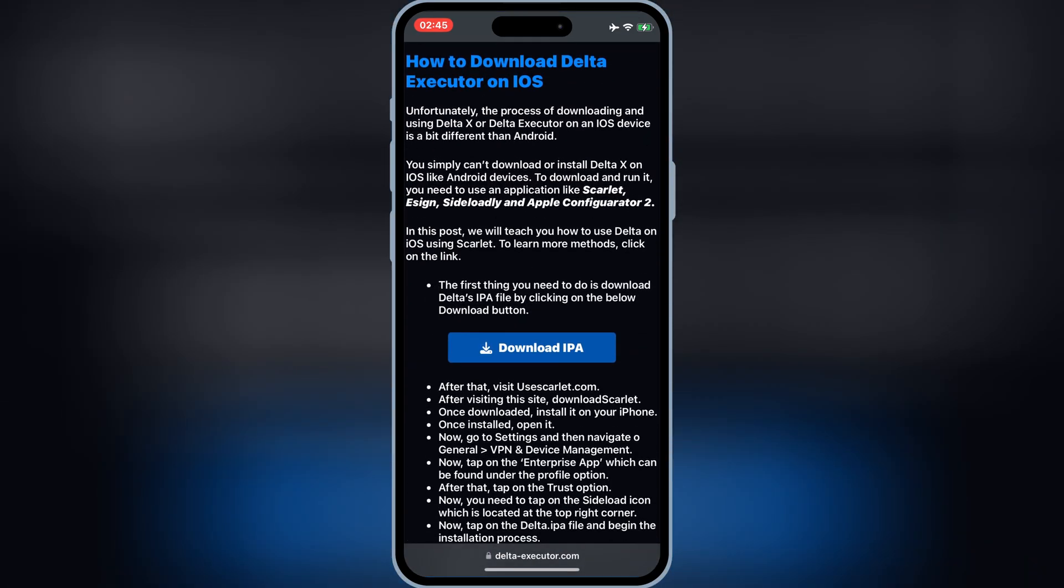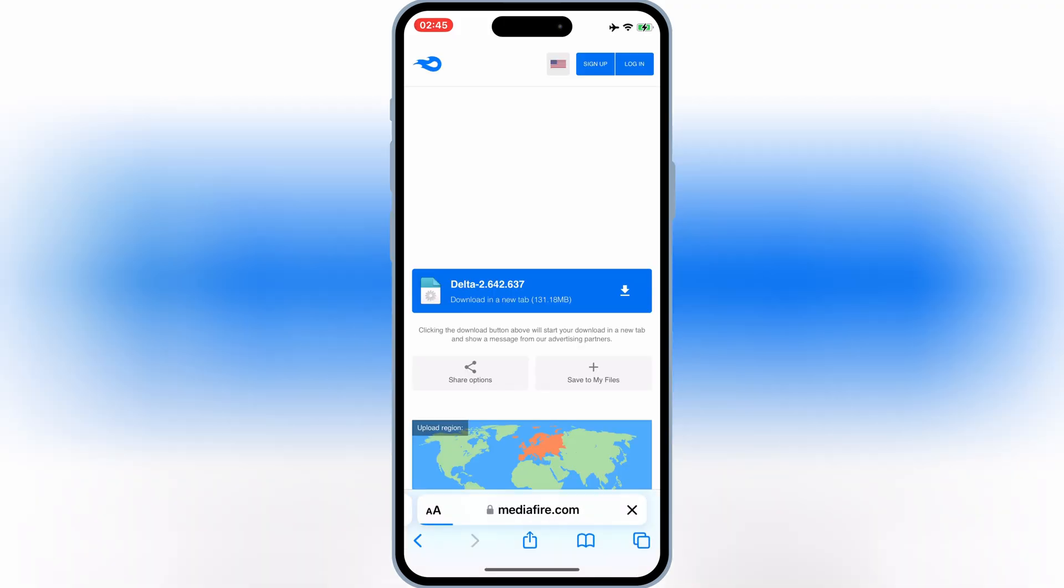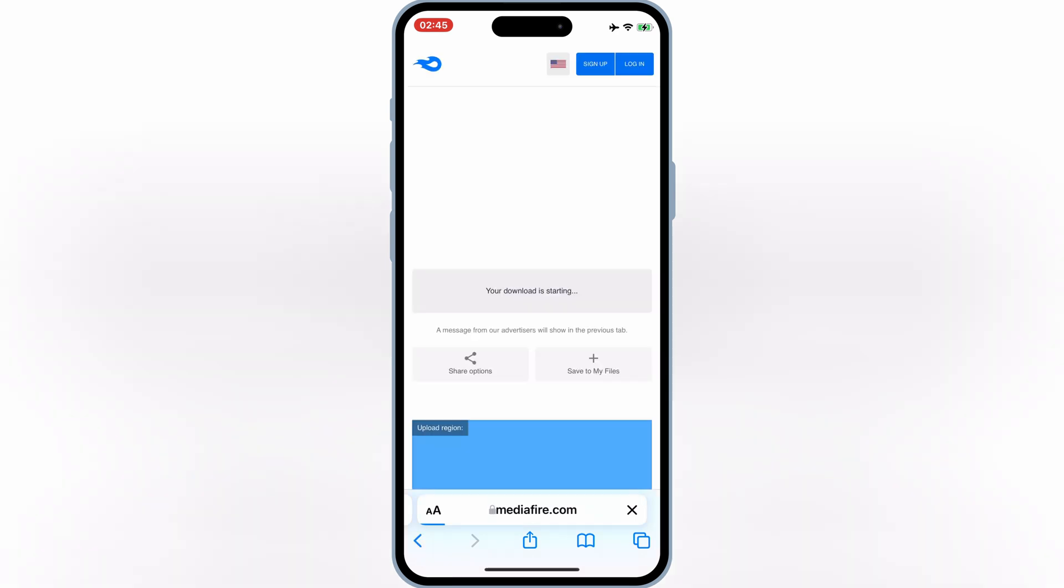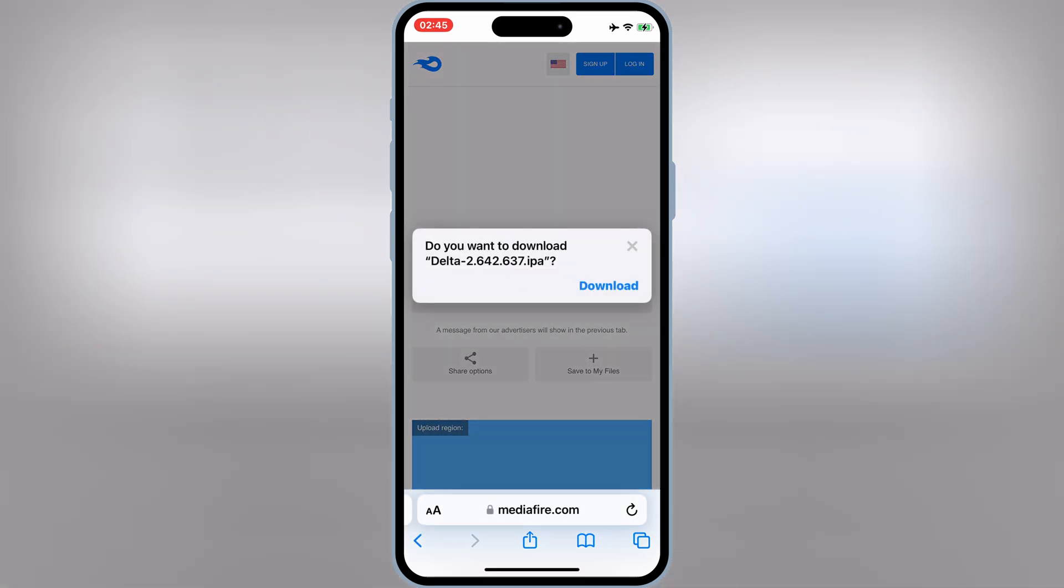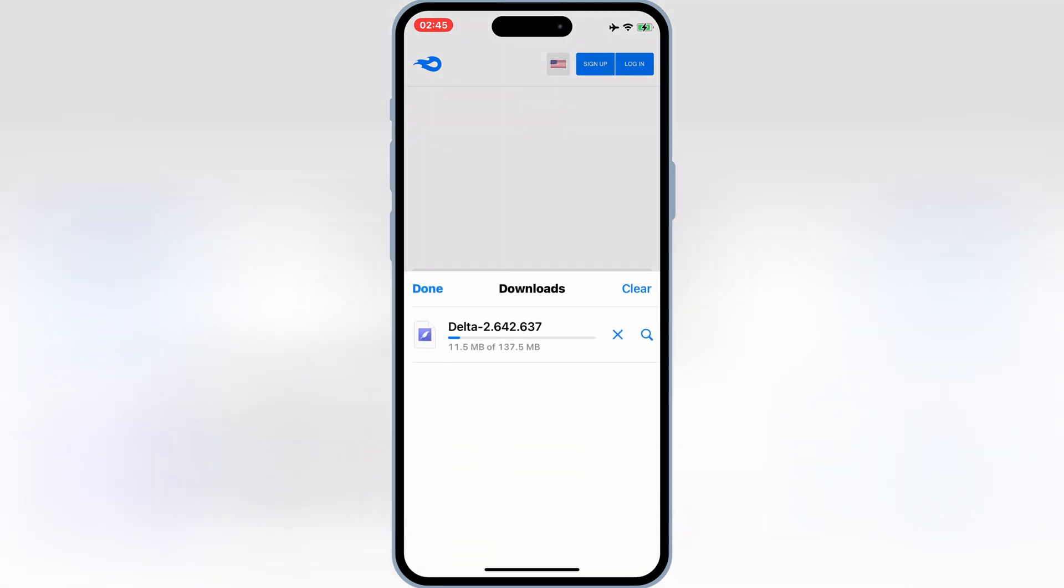First, head over to the official Delta Executor download page. I provided the link in the description below. Download the latest version of the Delta Executor IPA file to your device.